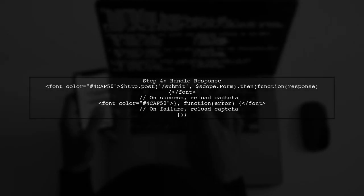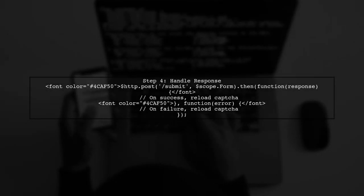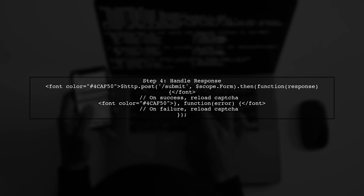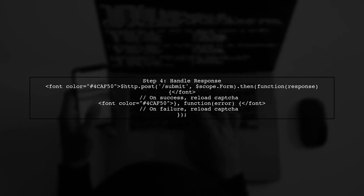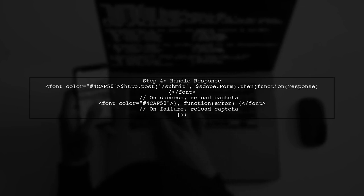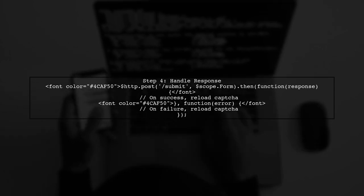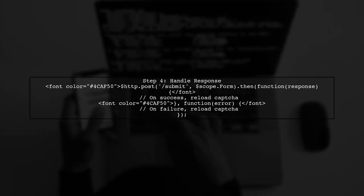After submitting the form, we need to handle the server response. If the submission is successful or fails, we will reload the CAPTCHA to ensure the user can try again.